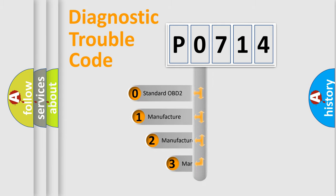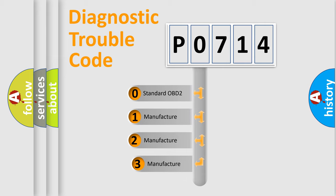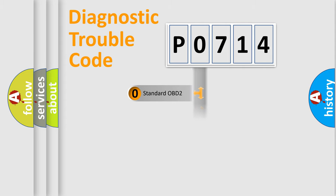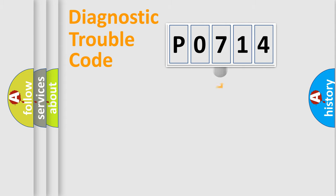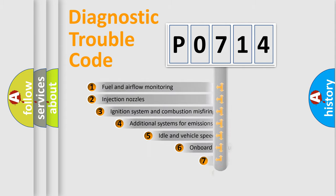If the second character is expressed as zero, it is a standardized error. In the case of numbers 1, 2, or 3, it is a manufacturer-specific expression of the car-specific error.